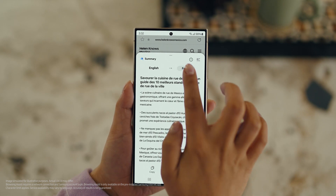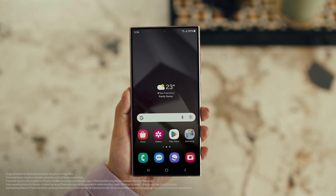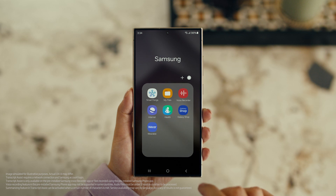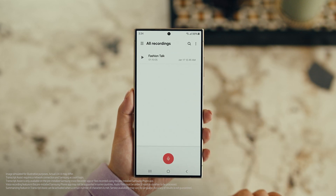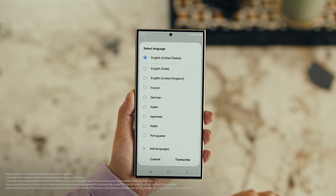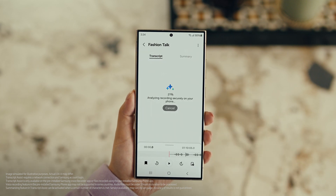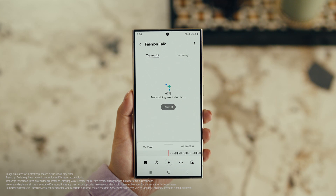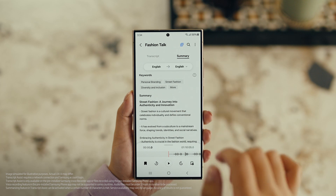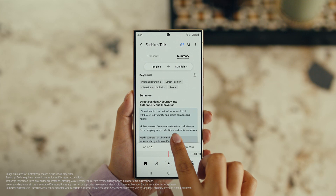Also, with Transcript Assist, you can change your voice recordings into text. Open Voice Recordings and tap the one you want to make notes from. Select Transcribe, pick your language, and it turns the whole thing into text. Then you can summarize it, organize it, or translate it. And once it's translated, you can copy the whole thing by tapping here.